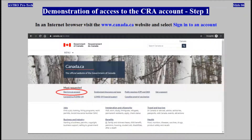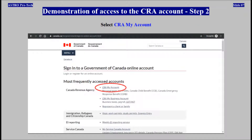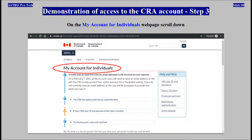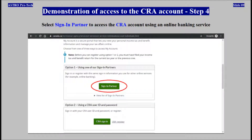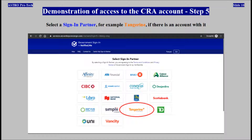Visit the Government of Canada website and select Sign into an account. Select CRA My Account. On the My Account for Individuals web page, scroll down. Select Sign in Partner to access the CRA account using an online banking service. Select a Sign in Partner, for example Tangerine, if you have an account with it.